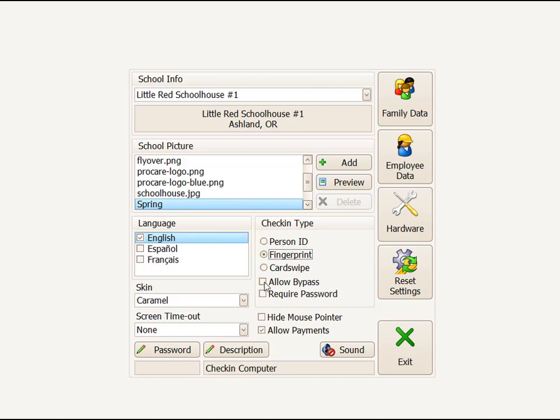Allow Bypass is discussed in a separate help article, and it just gives parents an option if you use fingerprint and their fingerprint doesn't work, you could re-register them with Allow Bypass. Require Password is usually not used. You could require fingerprint plus a password if you wanted to.